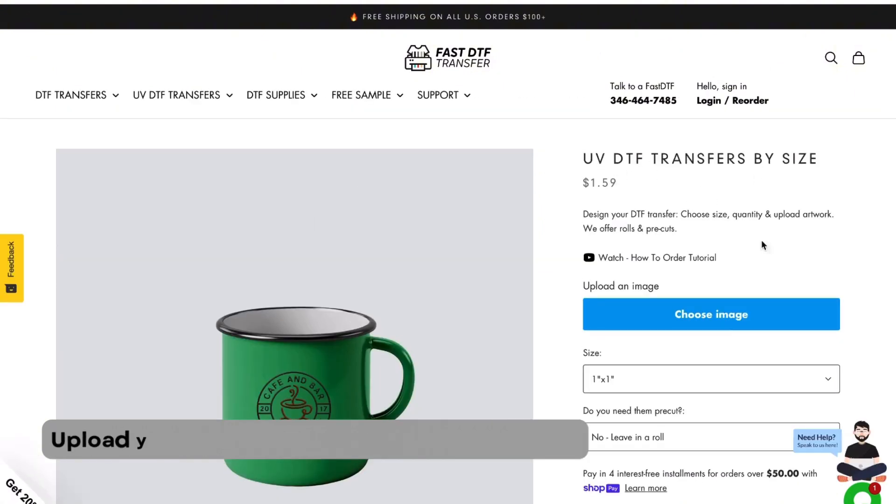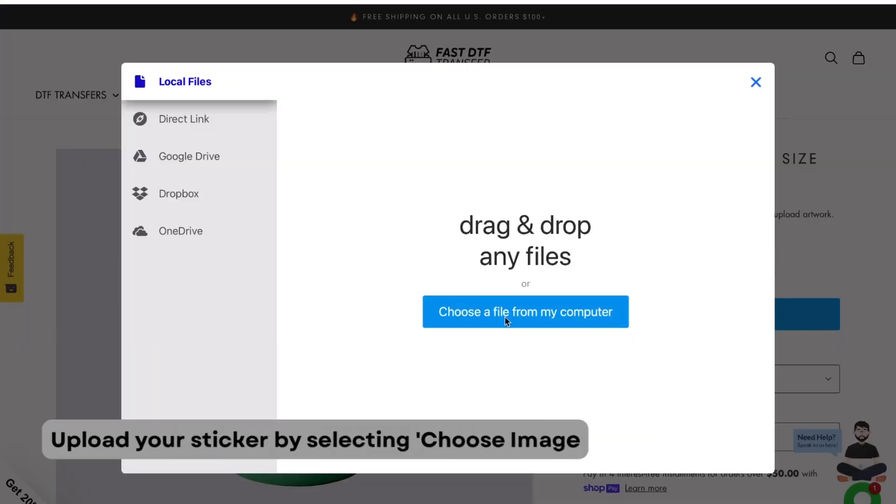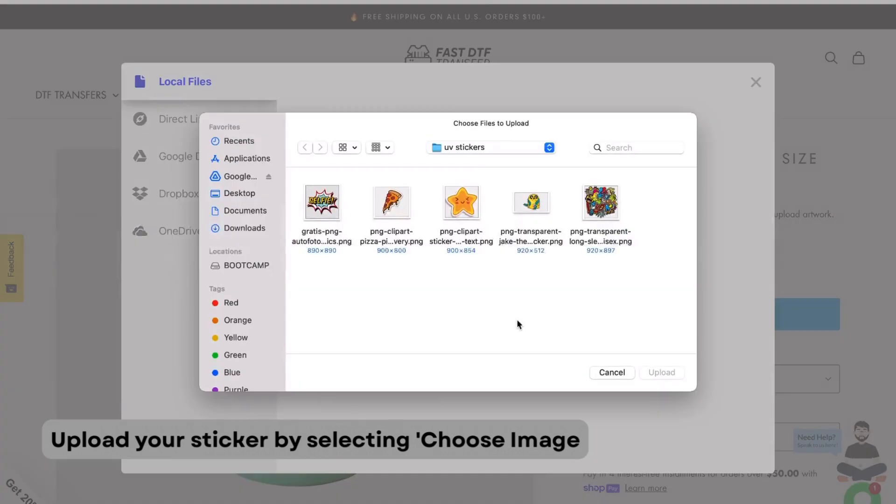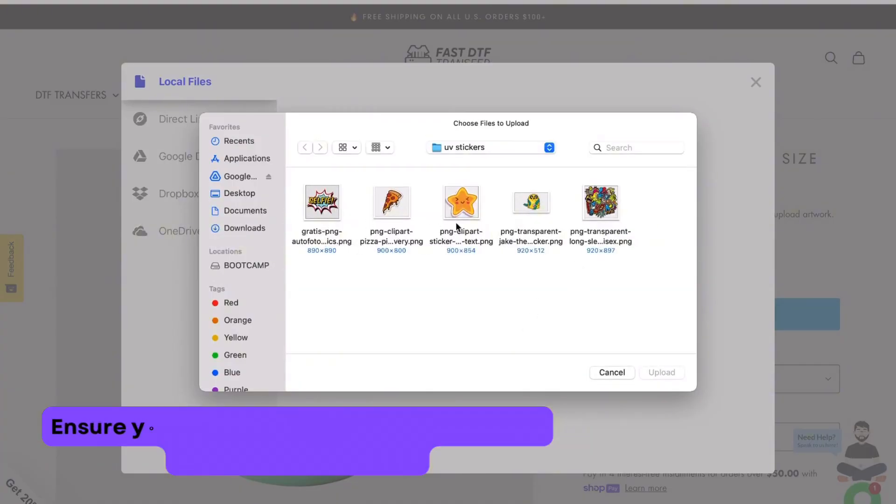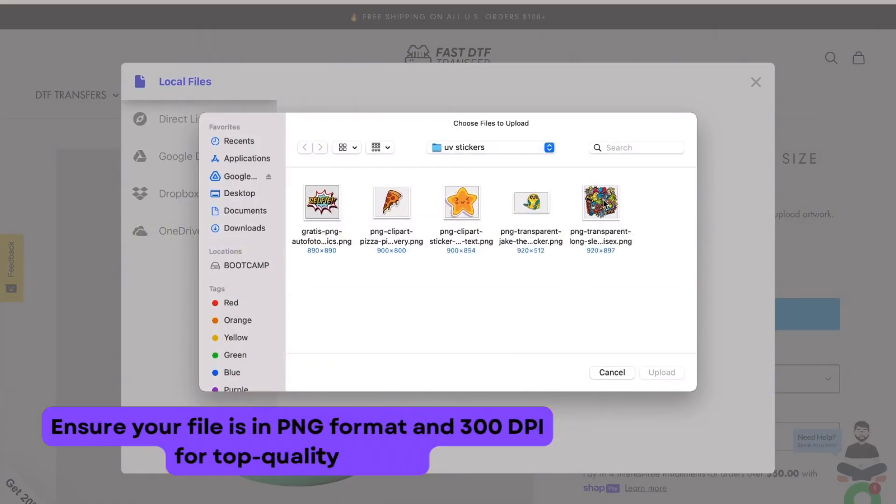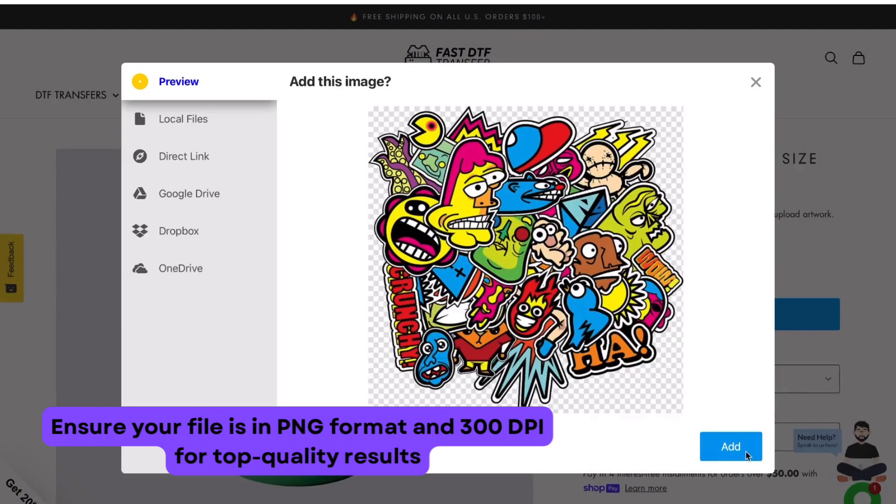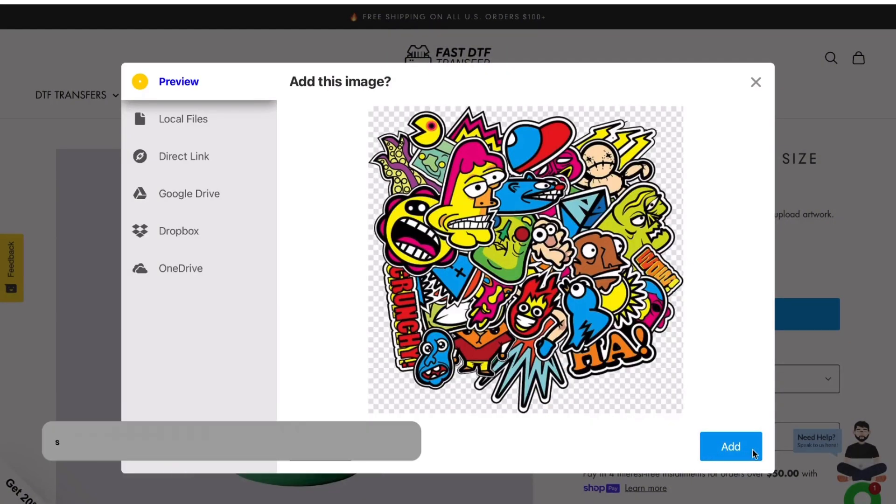For uploading sticker file, hit the choose image button, then click choose a file from my computer to select your design. Make sure your file is in PNG format and set to 300 dots per inch for the best quality.